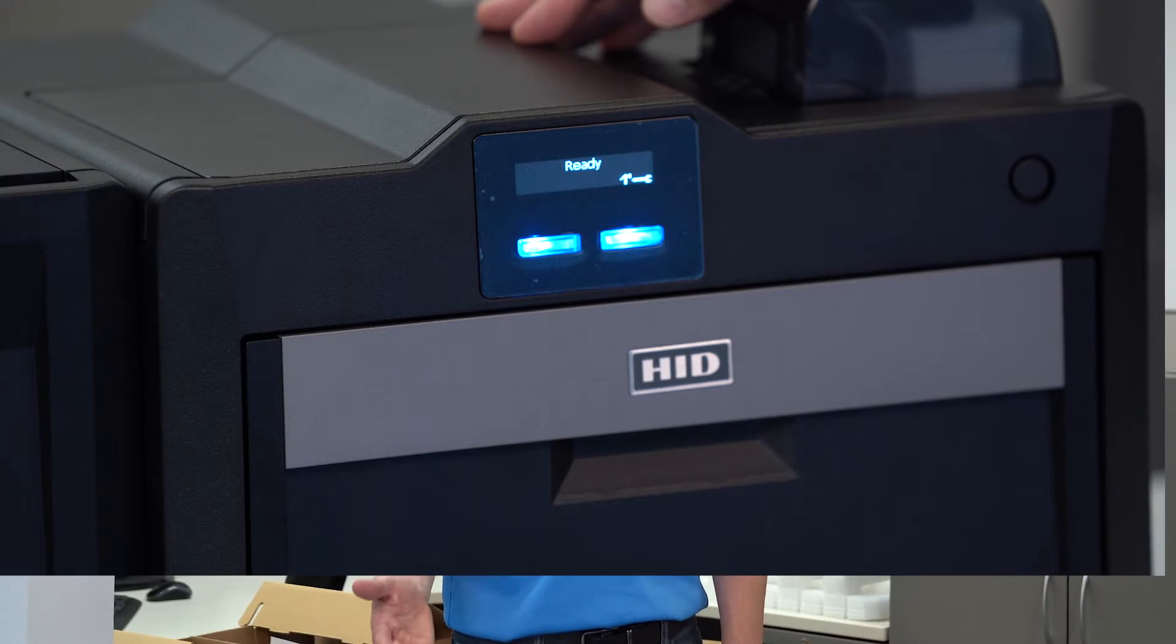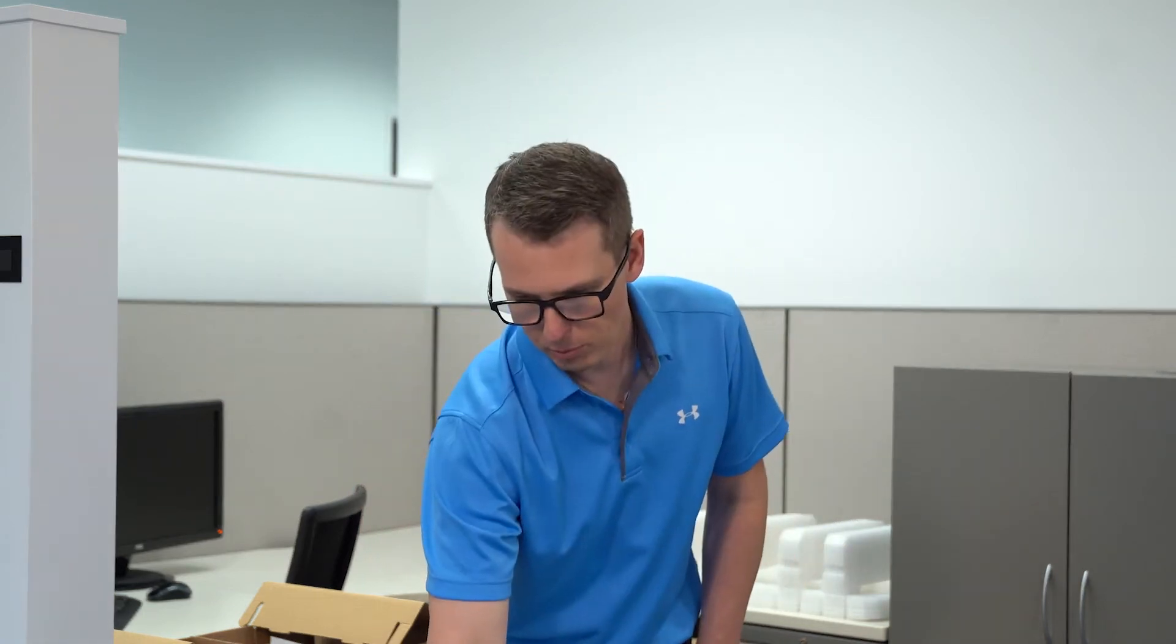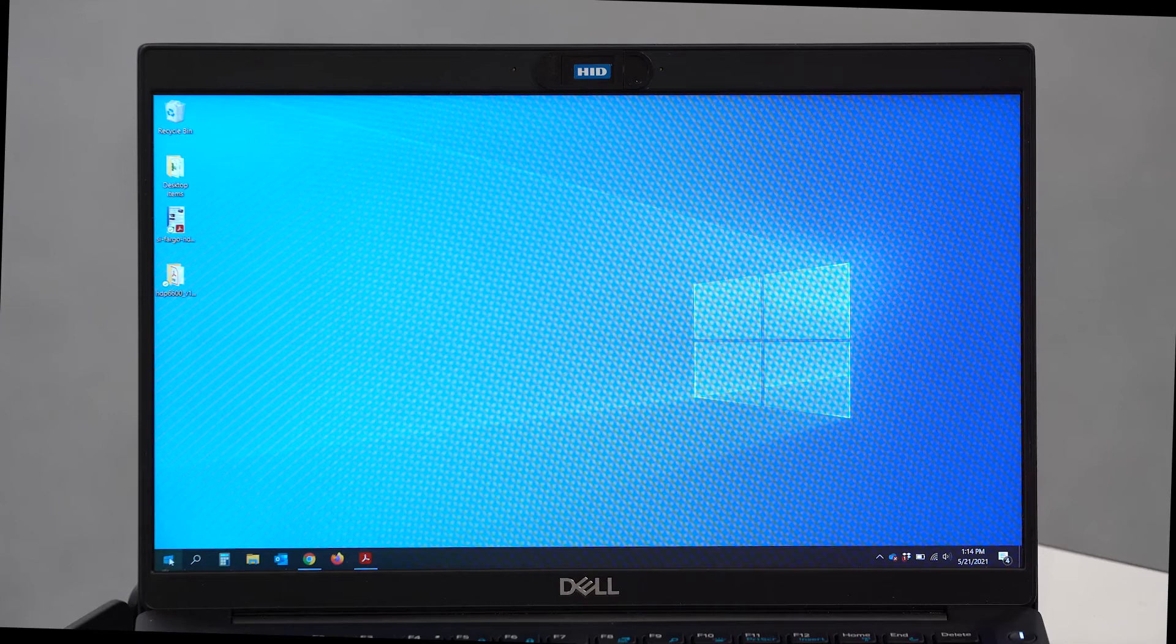Now I'm going to walk you through the printer driver, some of the features and functions that it has to offer, and really help you make sure that you've got the right selections based on your criteria.